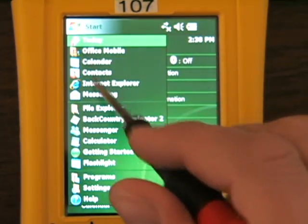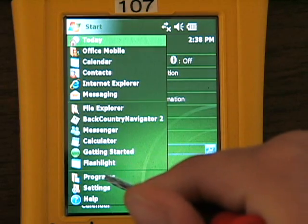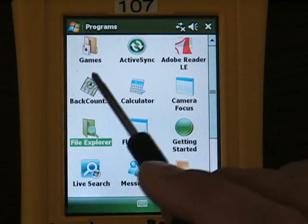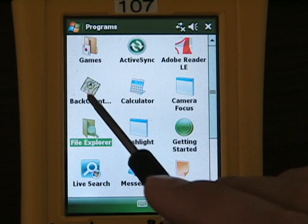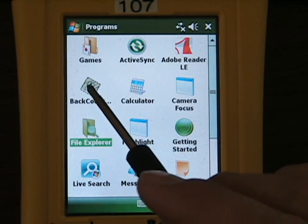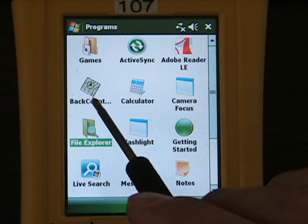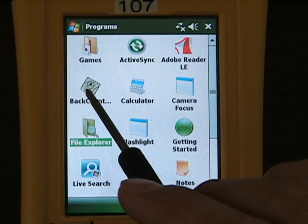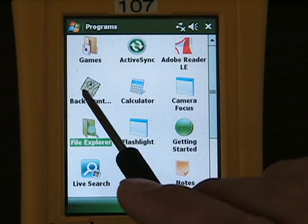First, we want to look at our programs directory. We see an icon here for Backcountry Navigator. Some of the Nomads will have this already installed. You're always able to go and download the latest copy from BackcountryNavigator.com.